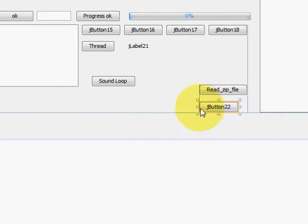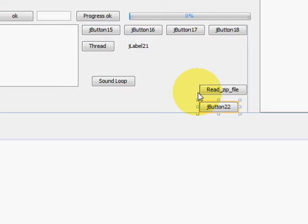Hello guys, welcome once again. In the last video I showed you how to read a zip file.